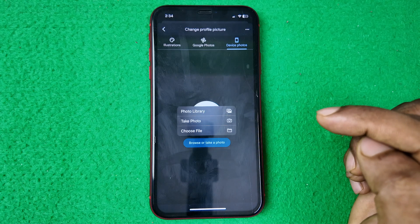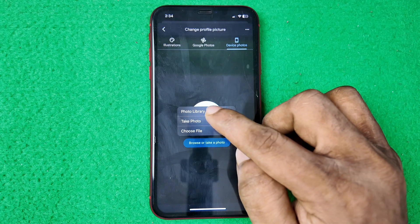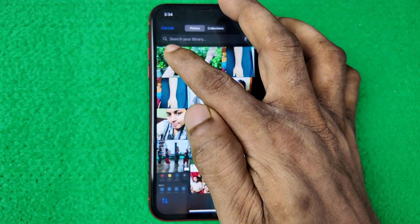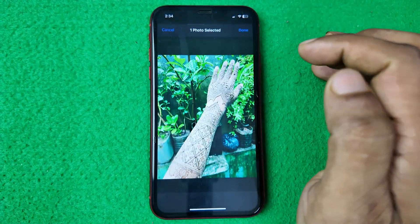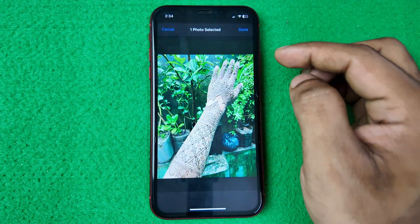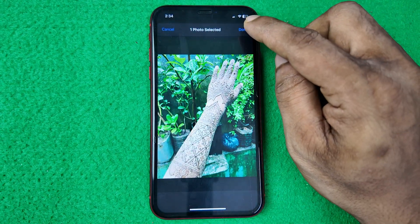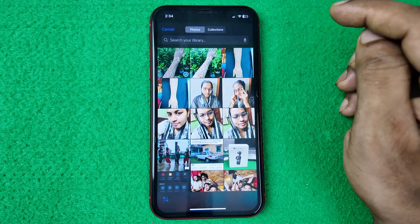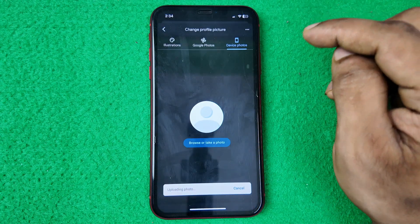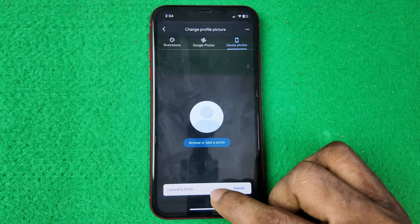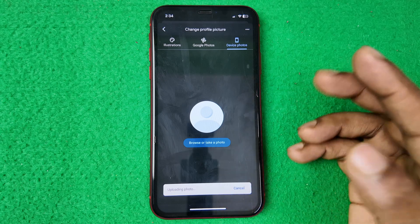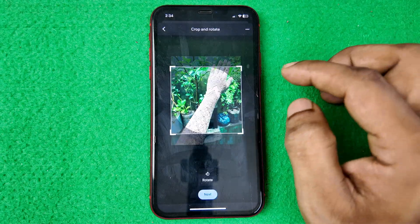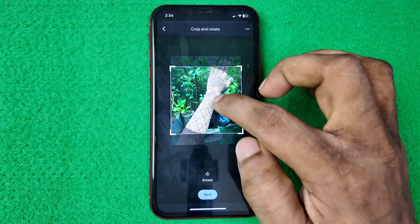Choose 'Browse or Take Photo,' then open your Photo Library. Select the photo you want, then tap 'Done.' It will start uploading — the time depends on your photo size and internet speed.